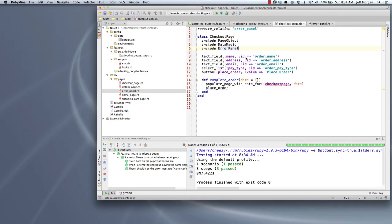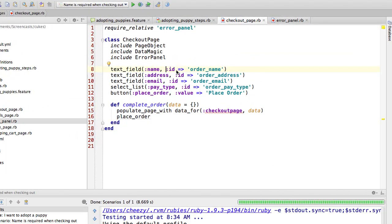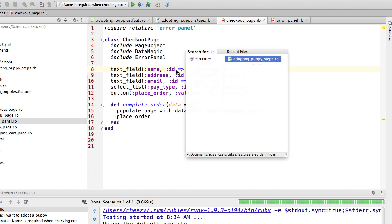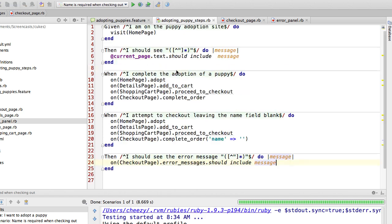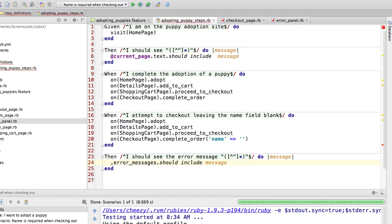And every time we want to add the error panel to another page object, again all we would need to do is require the panel and include it. And with that, I have one last thing to do, which is I want to make my error message check non-page specific.